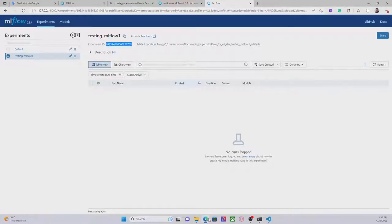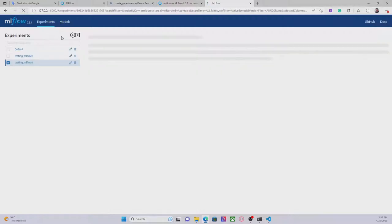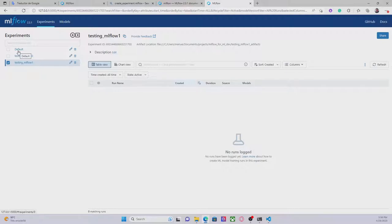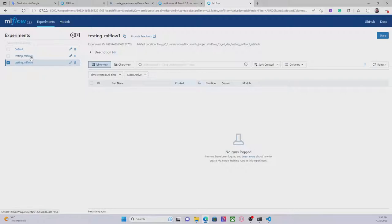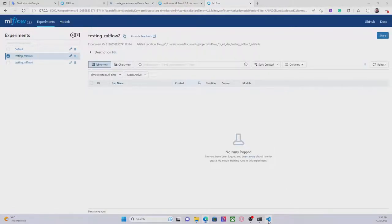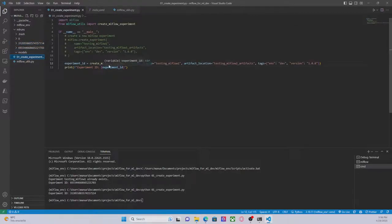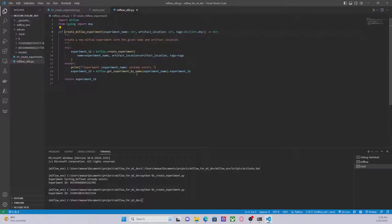Let's go to the user interface and visualize this. After refreshing, we can see the two experiments: the default experiment that MLflow creates, 'testing MLflow 2', and 'testing MLflow 1'. In the next video I'm going to show you how we can retrieve these experiments using the method getExperimentByName, to get more information about the experiments we specify by name.